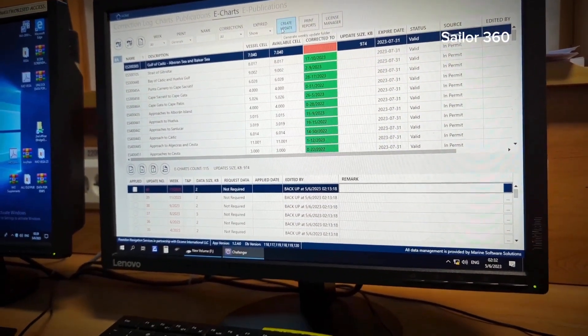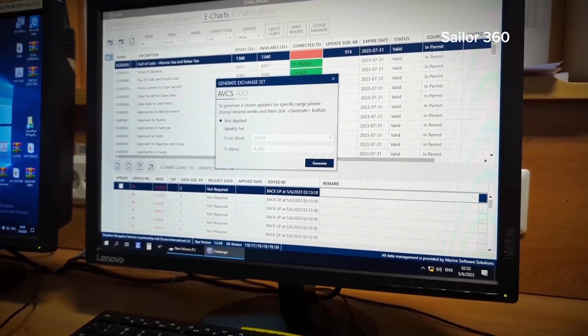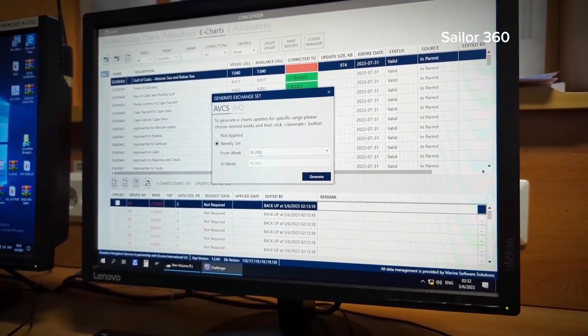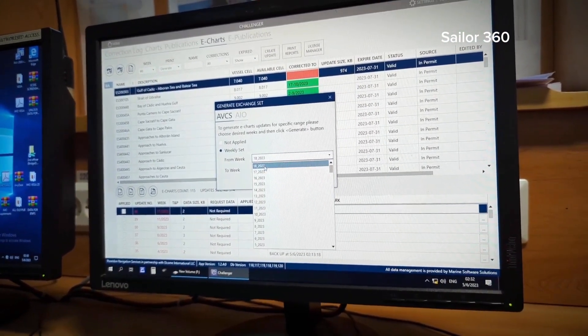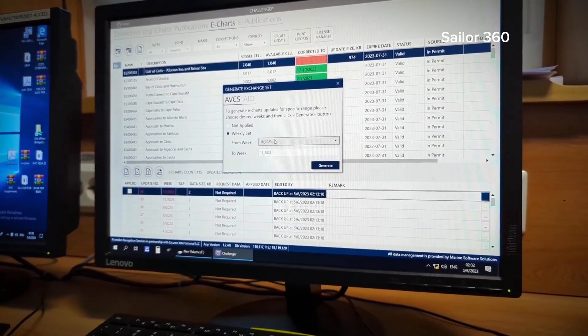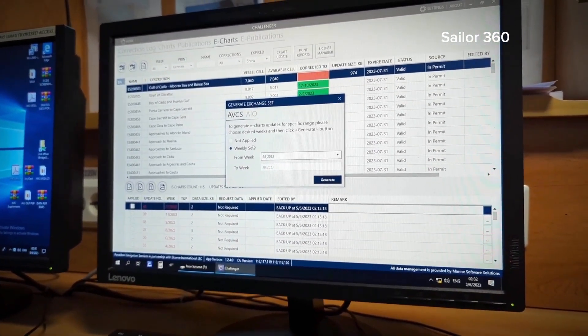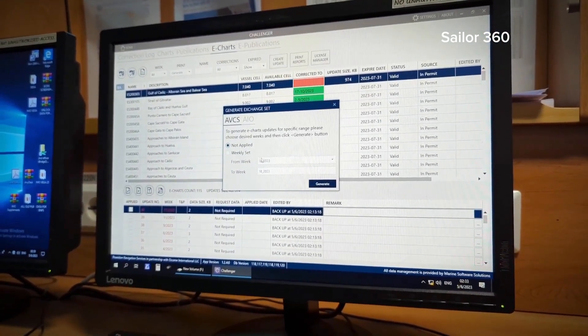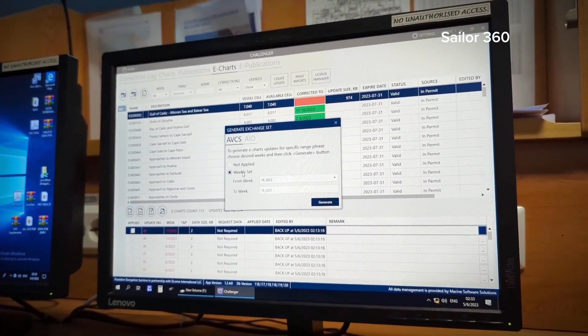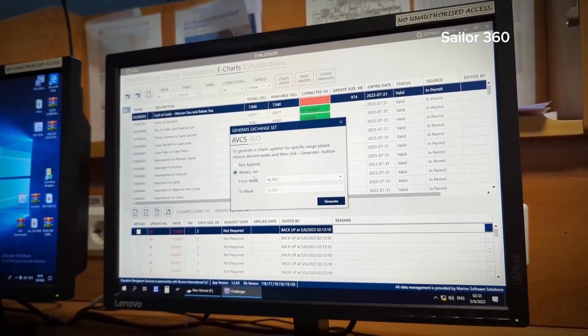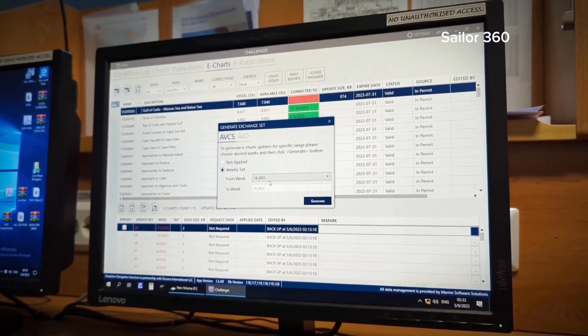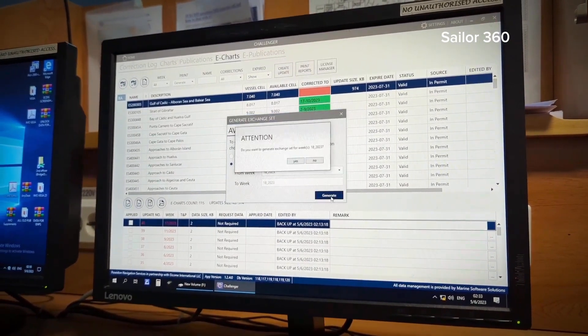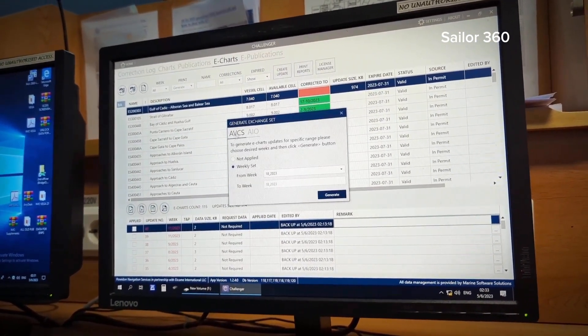Create update, okay. So let's do it. Create update, you have to choose the week set. Week set is 18, last week 18 to 18. Even if you want to do all the weeks, that means not apply, this will include all the updates. But you don't need all the updates, you need only for the last week.